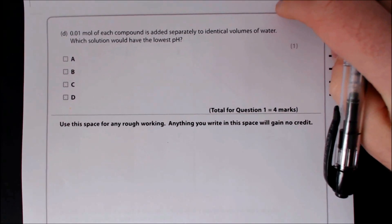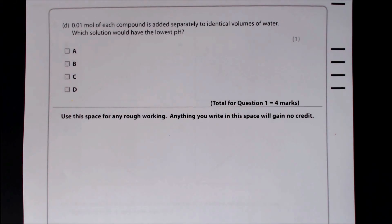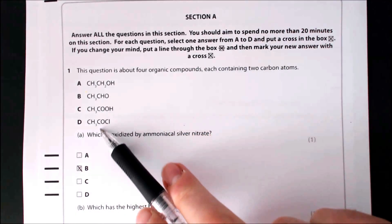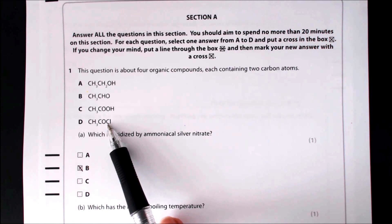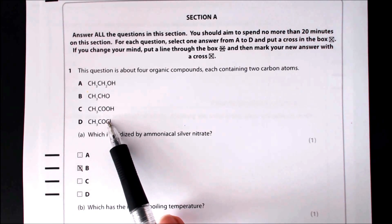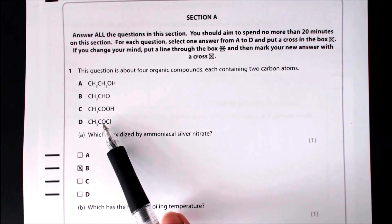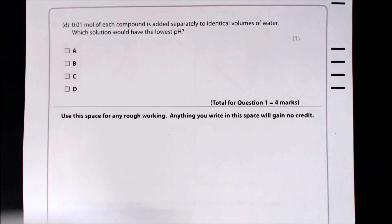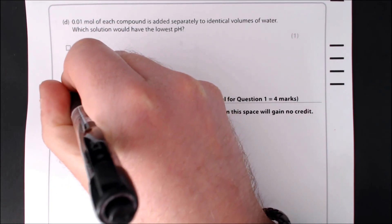Part D: 0.01 moles of each compound is added to identical volumes of water. Which solution has the lowest pH? We're looking for the most acidic. An acid chloride reacts with water to produce HCl, which is a strong acid, giving by far the lowest pH. So the answer is D.